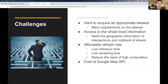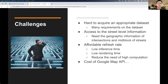There are several challenges. It is extremely difficult to have an appropriate dataset. Second, how to access street-level information to achieve street-level granularity. A very important part of this project is real-time, so we need to have a feasible refresh rate of the heatmap. And lastly, the cost of the Google API is another problem.